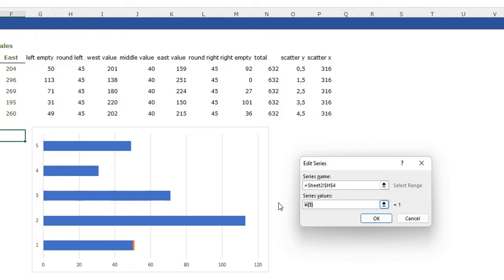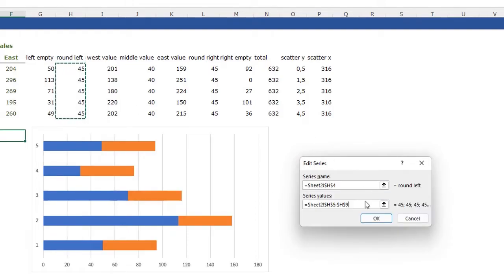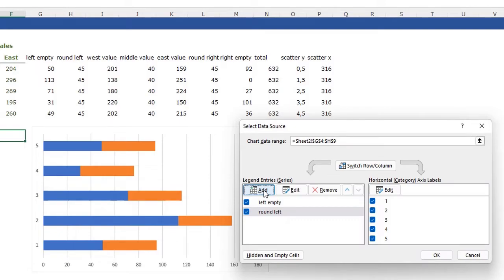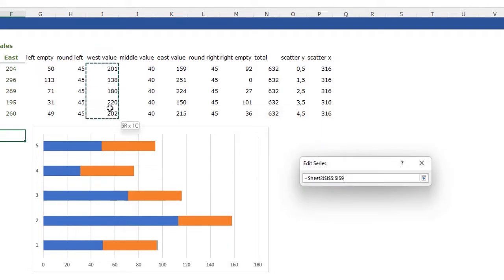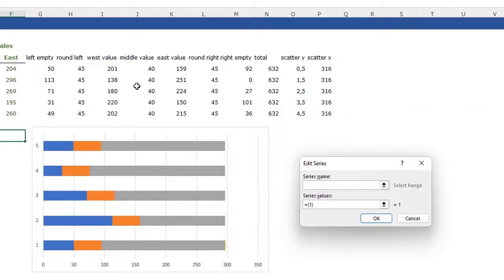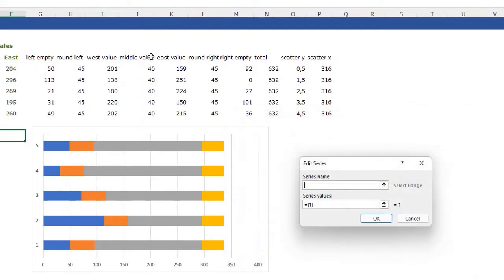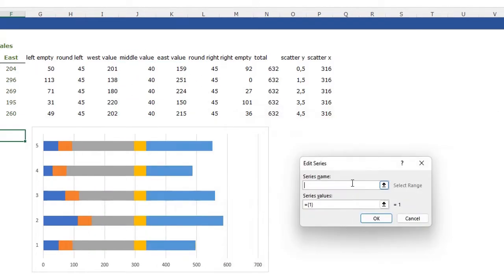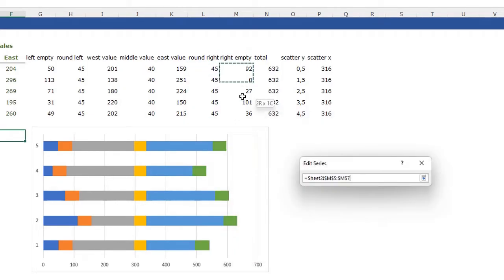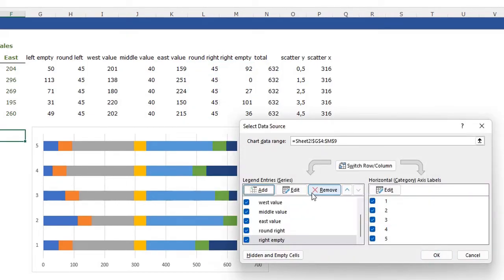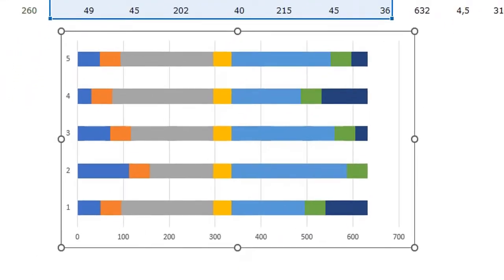Add another series — the series name is round left and the series values are selected. I'll quickly add all the other data series the same way. Once they are all added, click OK. Now we are going to change the format of our chart.